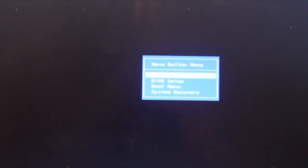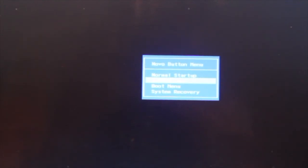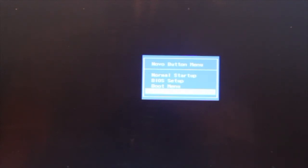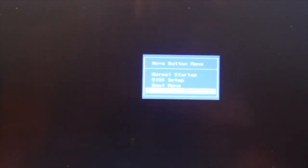So just basically select, well you've got an option to start a normal startup, your BIOS setup, boot menu or system recovery which we are going to select system recovery because he wants me to put it back to its original factory setting.